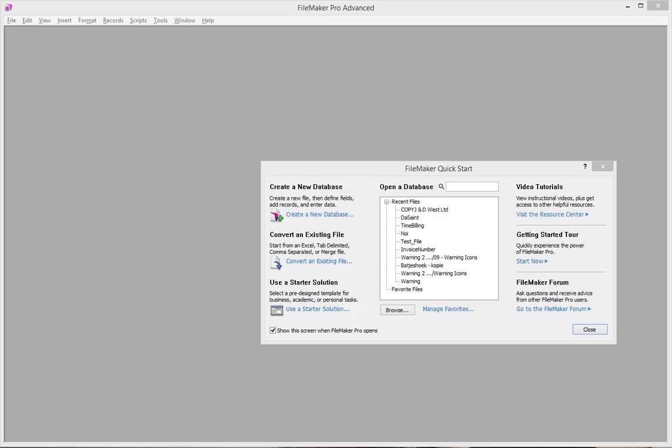Hey you guys, Guy Stevens here. I'm gonna make a quick little video about what to do if you would like to attach multiple images to one record.